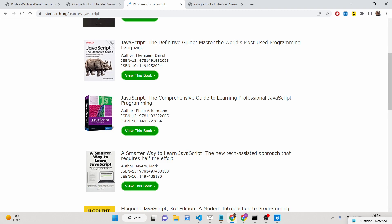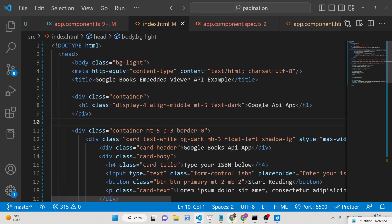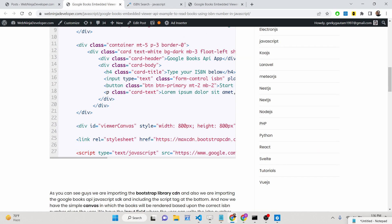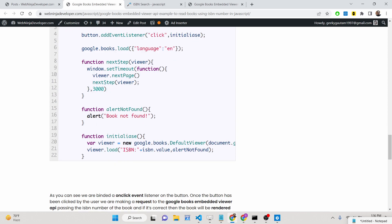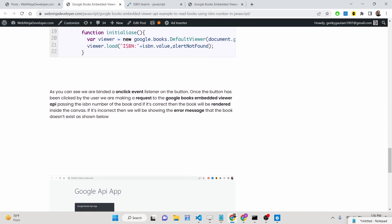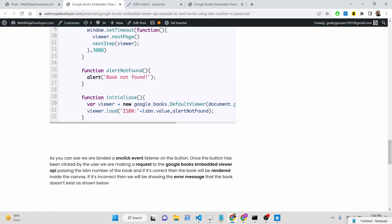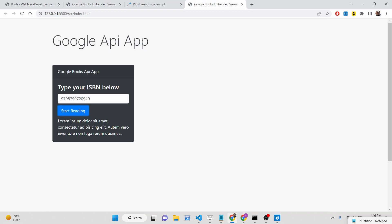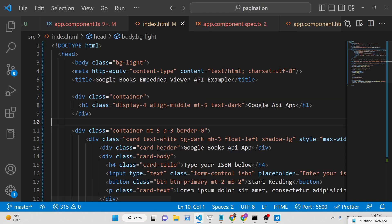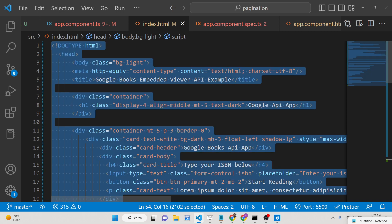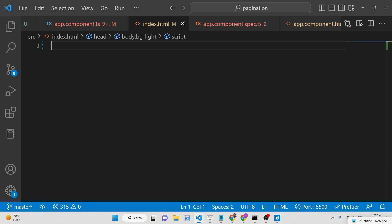All the source code is given in the description of this video. I have written a complete blog post on webninjadeveloper.com — the description link is there. Just go to it and copy-paste all the source code. Now we will write the code step by step.